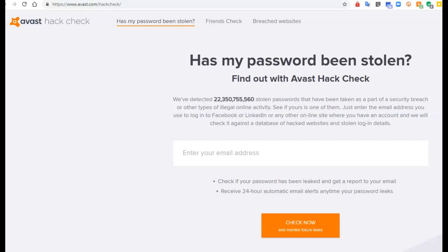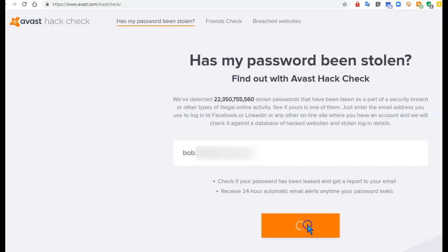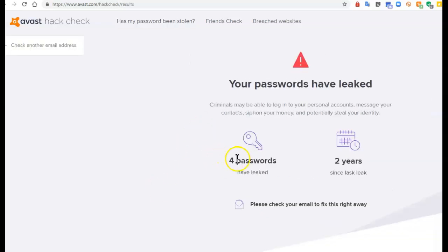Avast hack check and how to use it. Once you go to the website, put in the email address for which you want to check for possible hacks, then click on Check Now. It gives you the results.